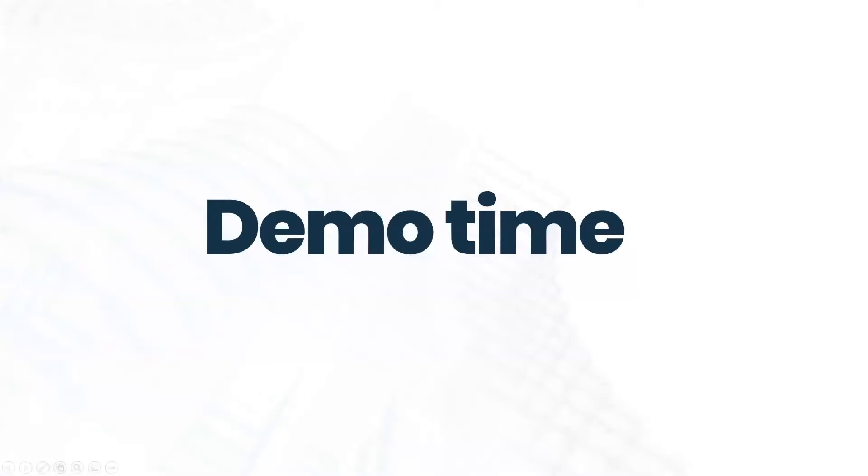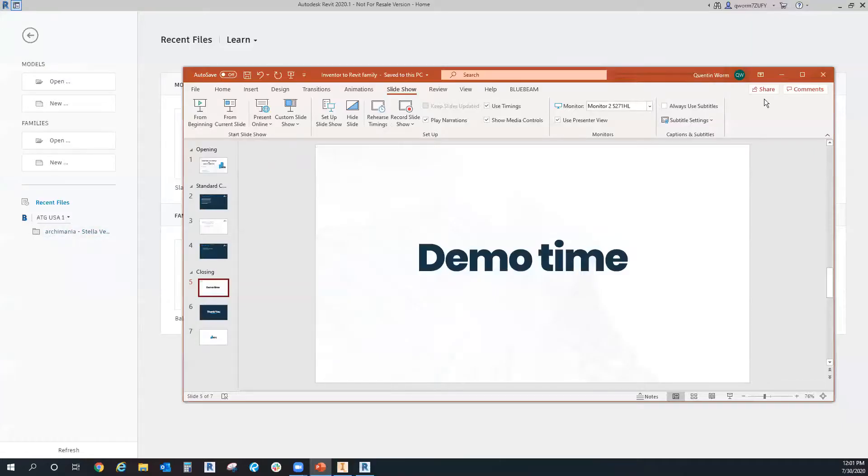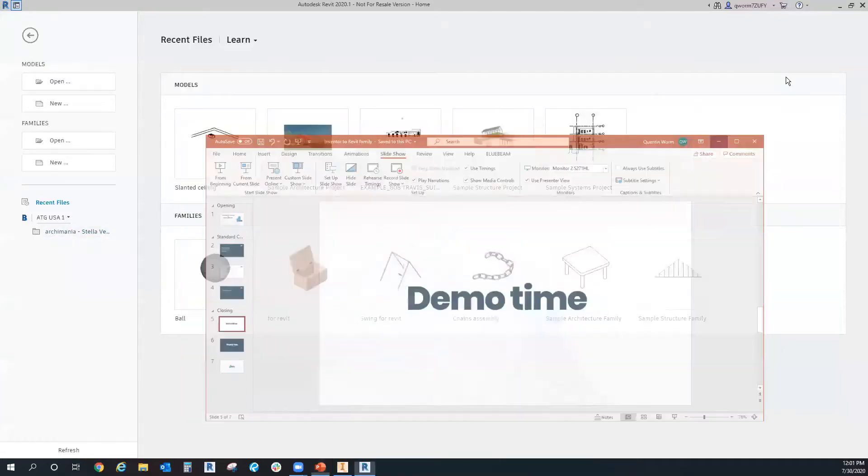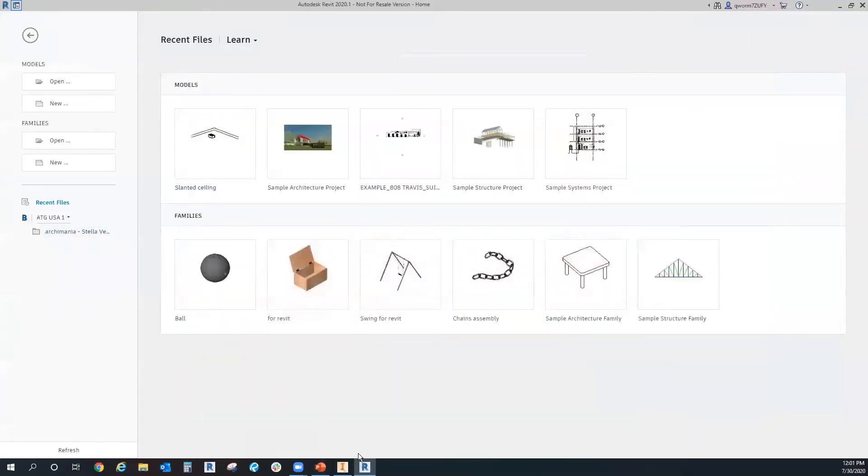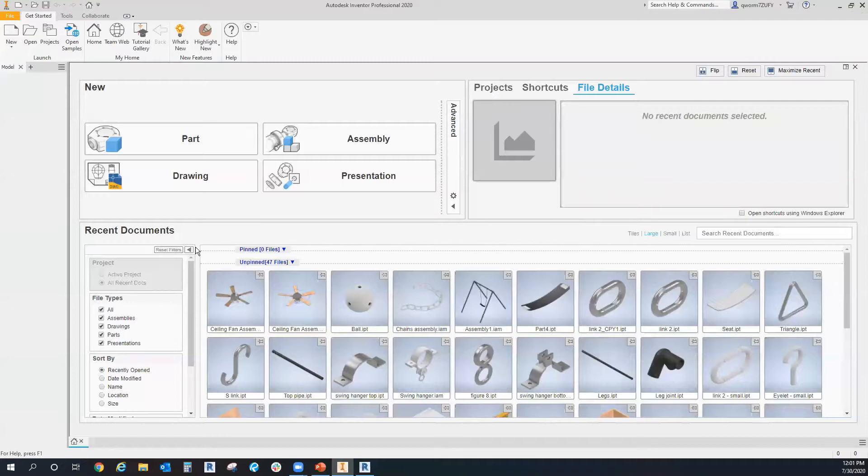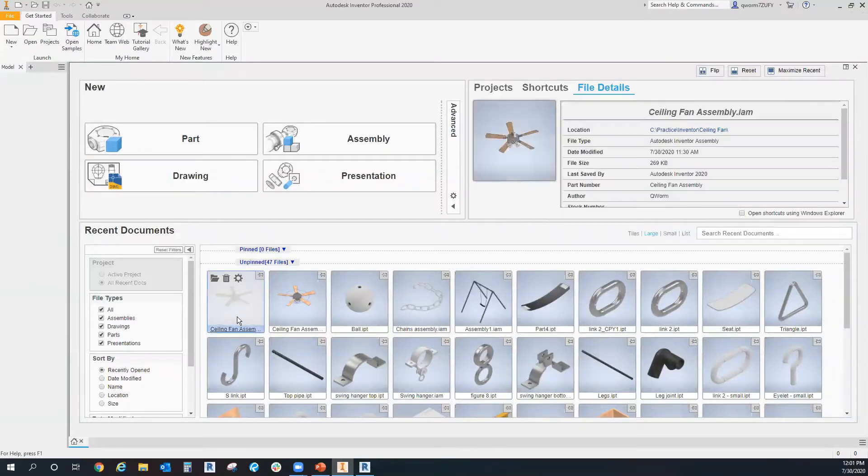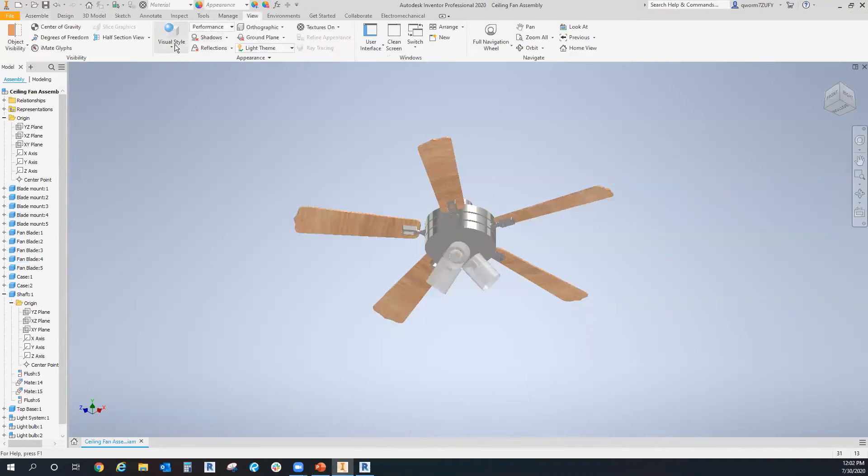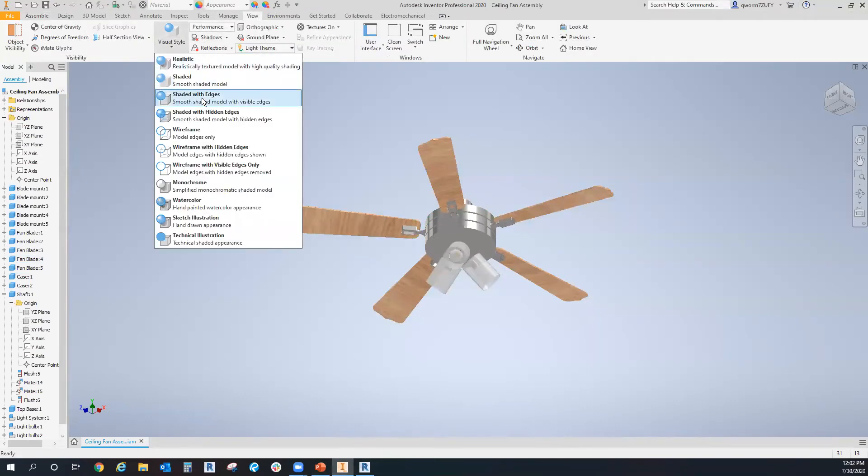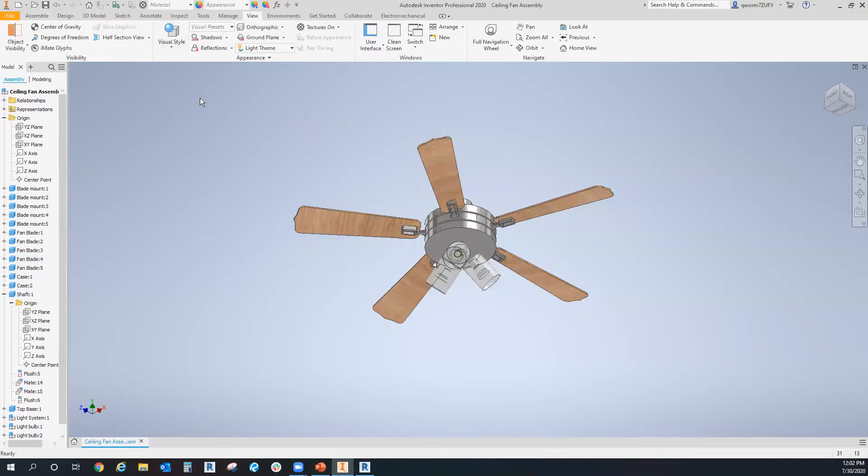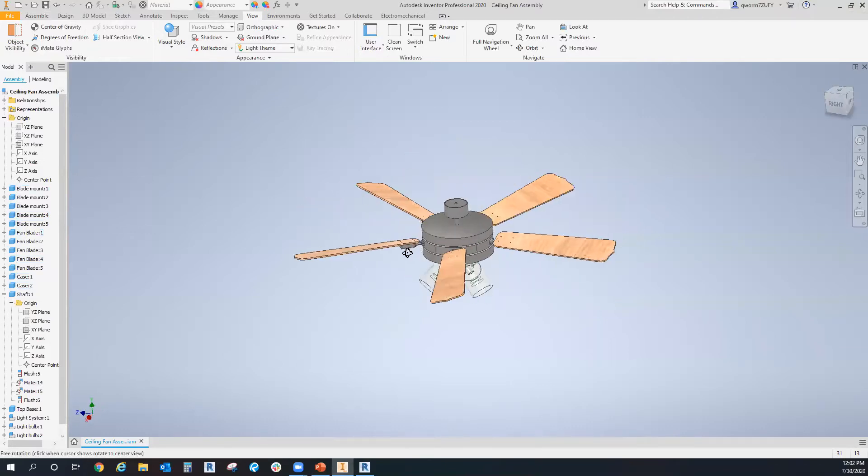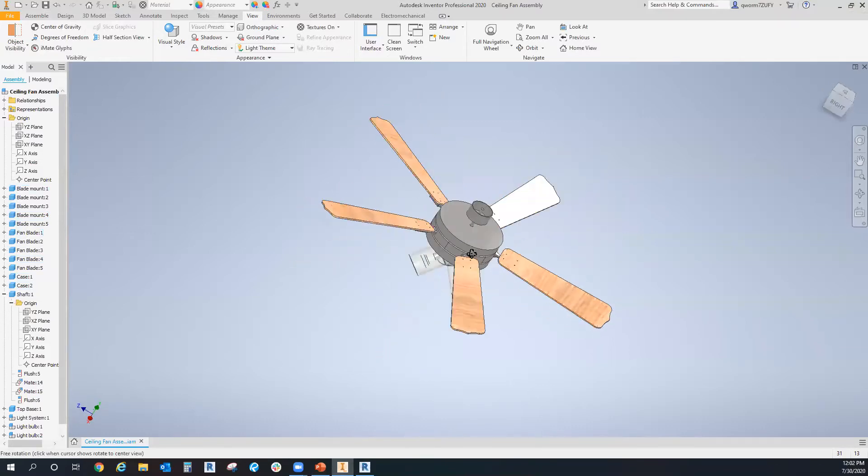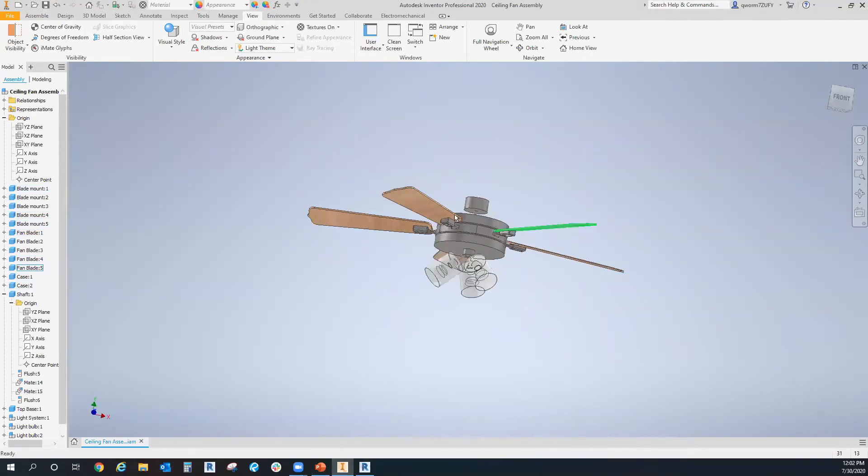Now let's get to the demo. Now in Inventor, I'm just going to open up a ceiling fan assembly that I have created. I usually like to turn on the shadows with edges to make it look a little nicer.